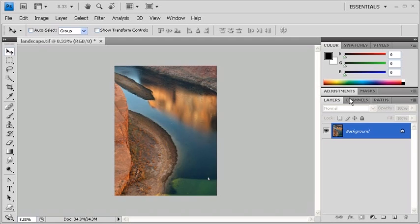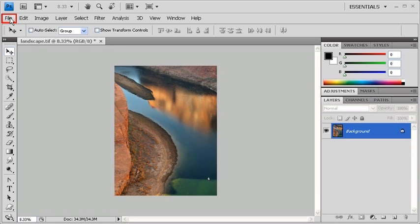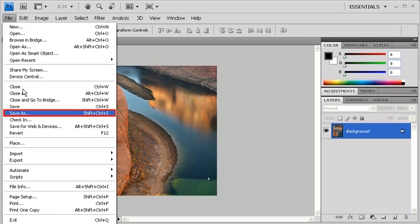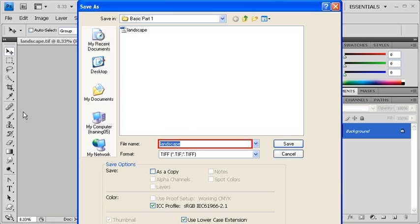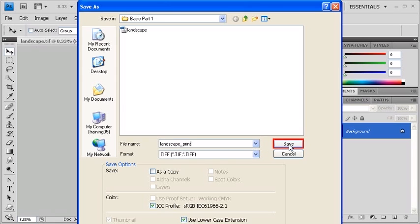Once you've flattened an image, all your layers are gone and can no longer be edited, so let's re-save it as a completely new file. Click on the File menu and select Save As. Let's rename the new file Landscape Print and we'll keep the same file format. When you're finished, click on the Save button. Then in the TIFF Options dialog box, make sure that None is selected and then click on the OK button.